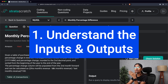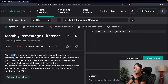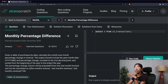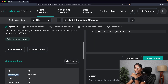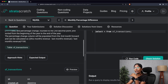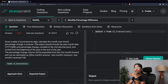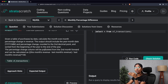According to our approach, the first step is to understand the inputs and outputs, and we can do that by reading the question clearly once again. Since they're saying given a table of purchases by date, there is some datetime column involved. To confirm whether we have a datetime column, I need to look at all the columns in the table named sf_transactions. I can see: id, created_at, value, and purchase_id. So my input is going to be the datetime column created_at, and since they want the percentage change in revenue, the value column contains the revenue number. My inputs are created_at and value, and my outputs are the year-month column and the percentage change column.